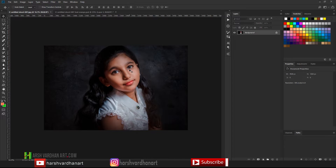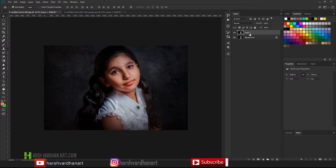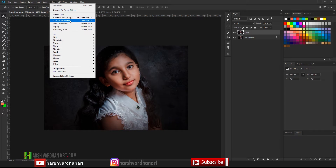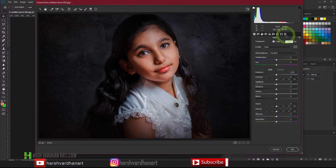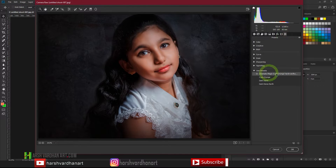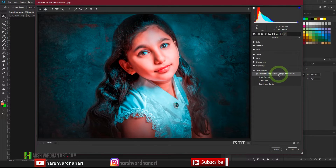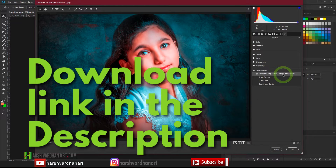This is the image I initially took — you can literally take any image and apply this kind of effect. The first thing I did was create a duplicate copy by pressing Ctrl+J (Command+J), then I went to Filter and selected the Camera Raw Filter, or you can press Ctrl+Shift+A as a shortcut. After that I went to the presets — this one is my preset called 'Cinematic Magic Cyan' by Harshwardhan Art, which you can download from the link in the description below.